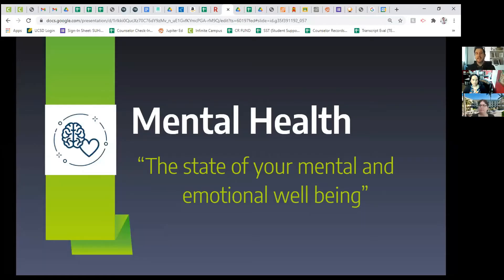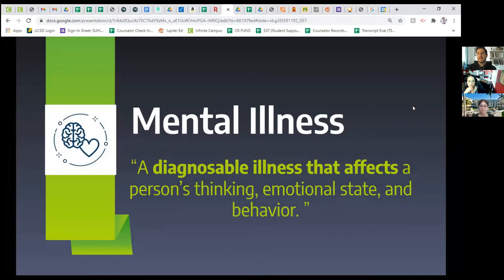Mental health is how you are expressing your well-being in the moment. It doesn't have to stay that way through the entire day — your mental health can shift throughout the day or throughout the week. This is what you're feeling as a person, as an individual. Mental illness is a diagnosable illness that affects a person's thinking, emotional state, and behavior.